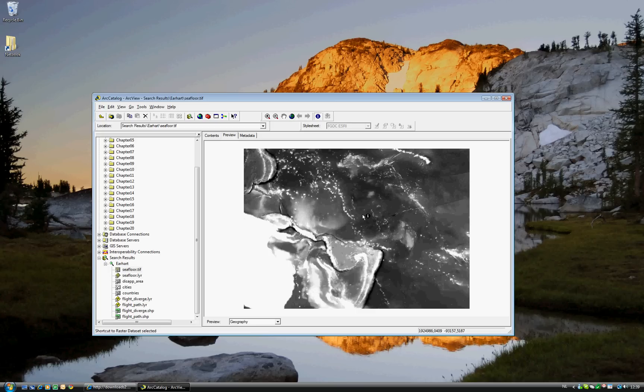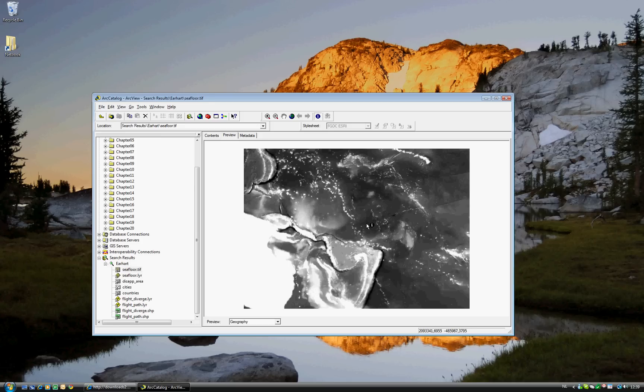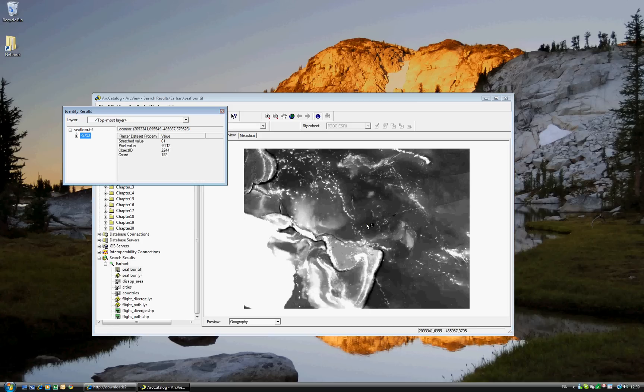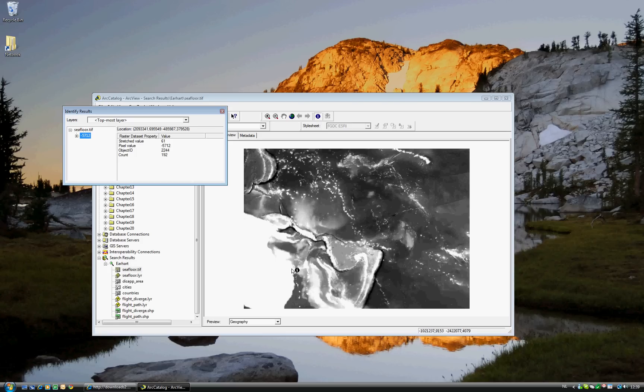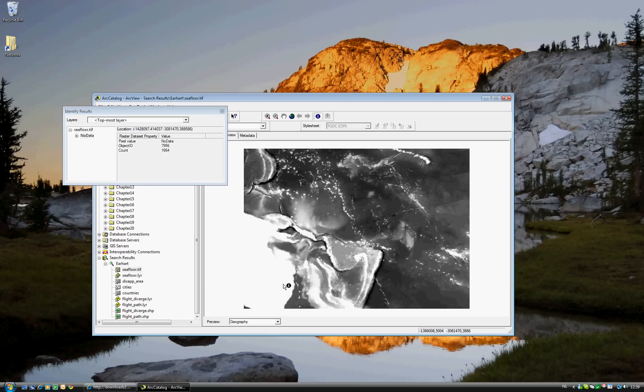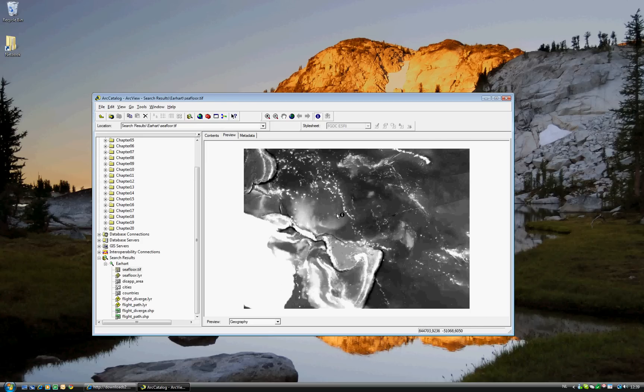Raster Data means that every pixel has its own information. So, go ahead and make sure that the Identify tool is selected. Go ahead and click on anything. You'll see each pixel has a value and an ID. If you click on a white, it will have no data because it's above ground. And this is a dataset on ocean floor depth.